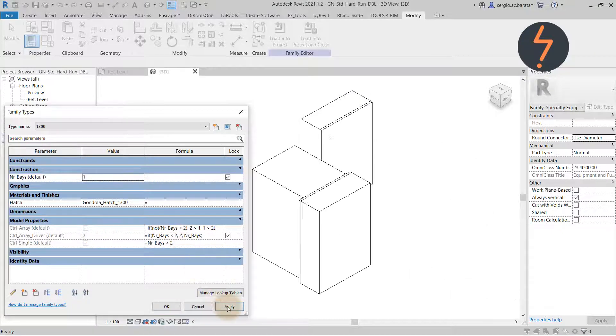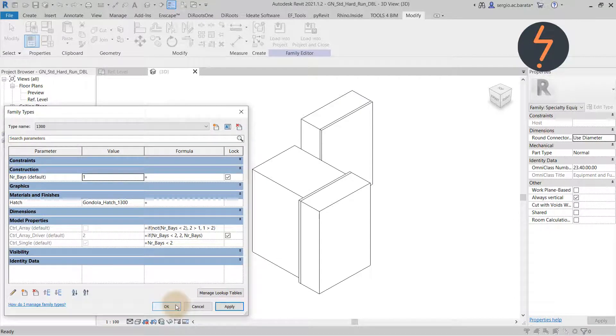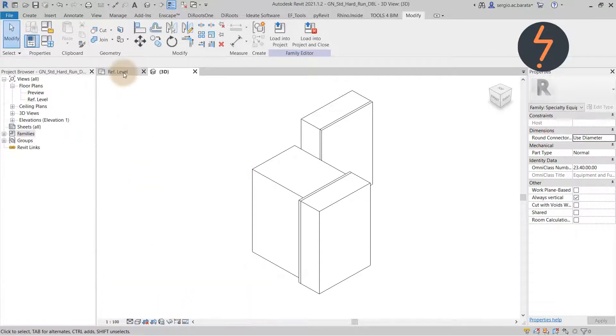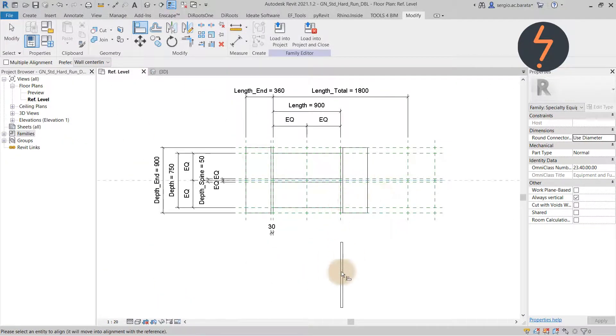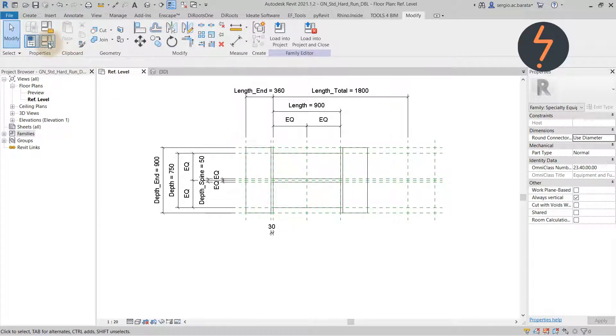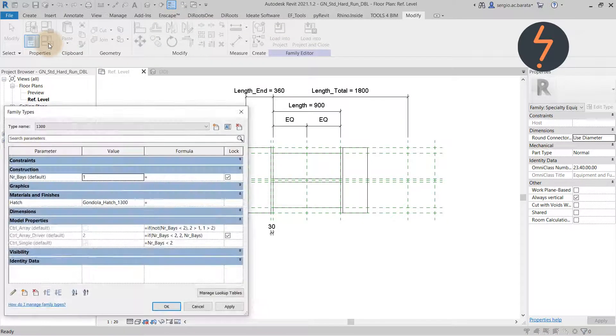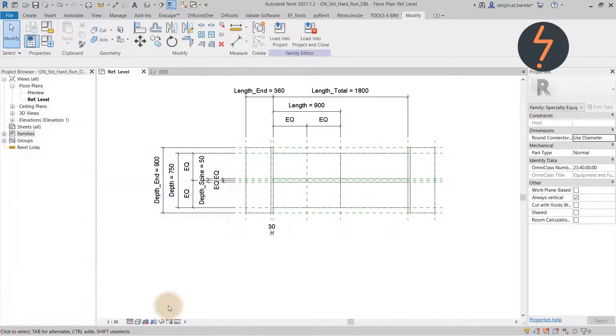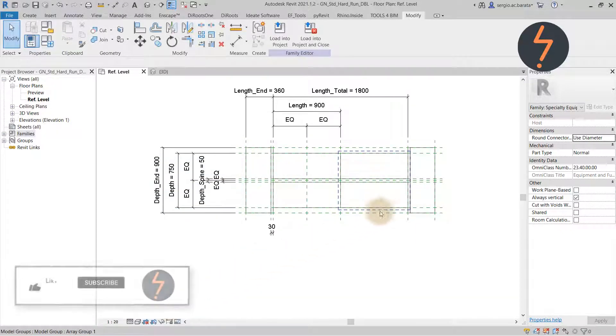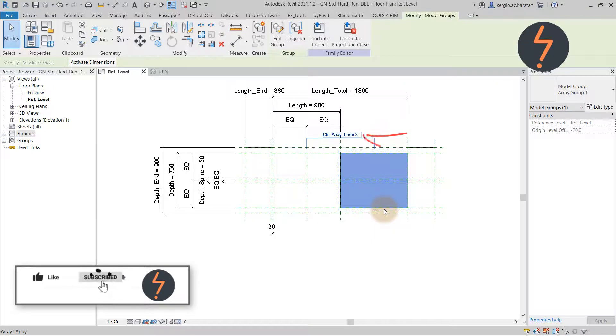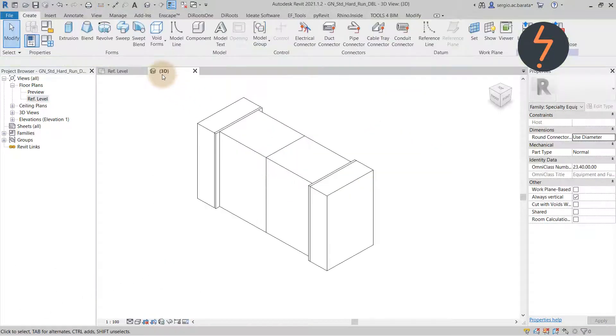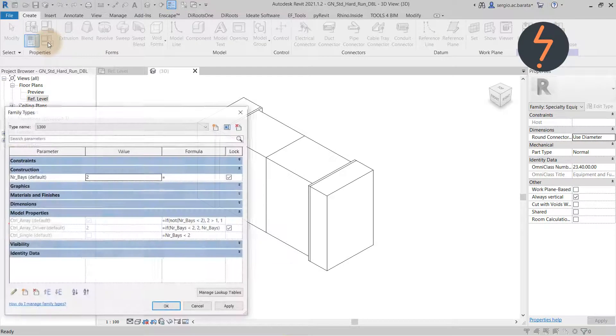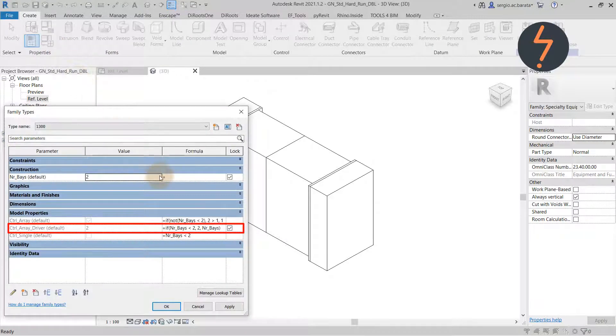Once the conditional statements are defined, we can align the instances into the same place. Once that is done, there is one final step to clarify: the formula for the array driver. In the family types control, the formula shows that this parameter is dependent on the number of Bays toggle.